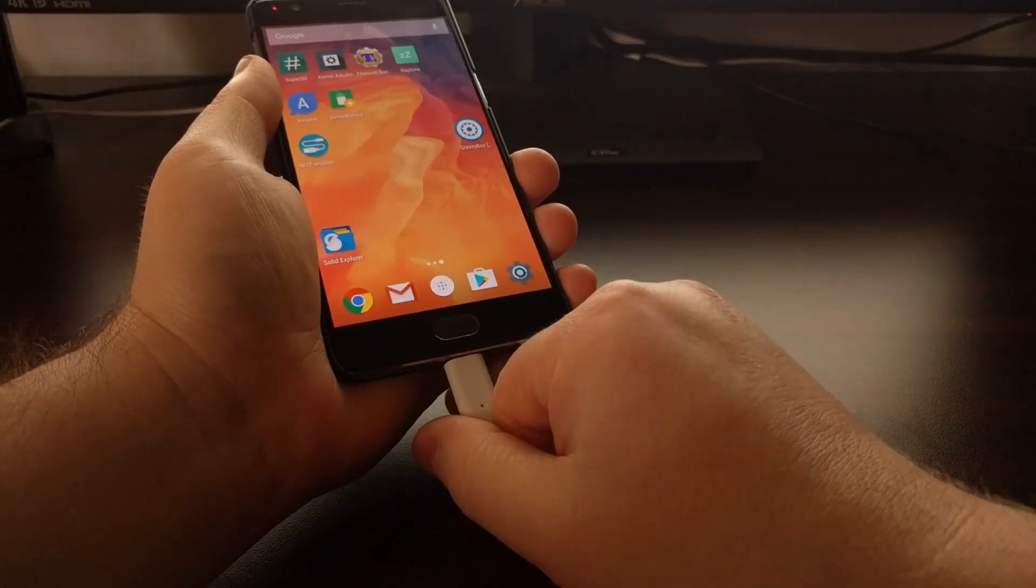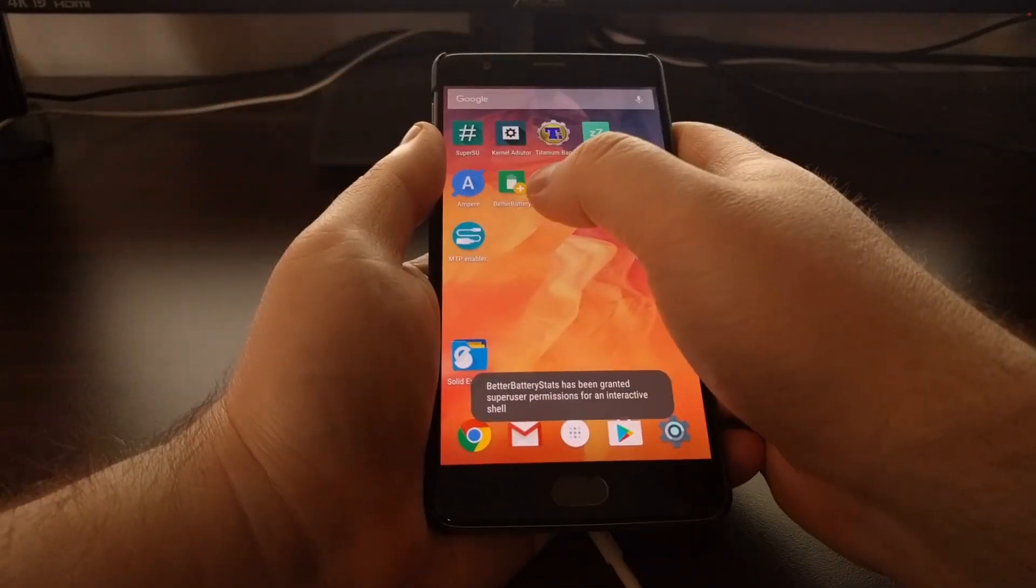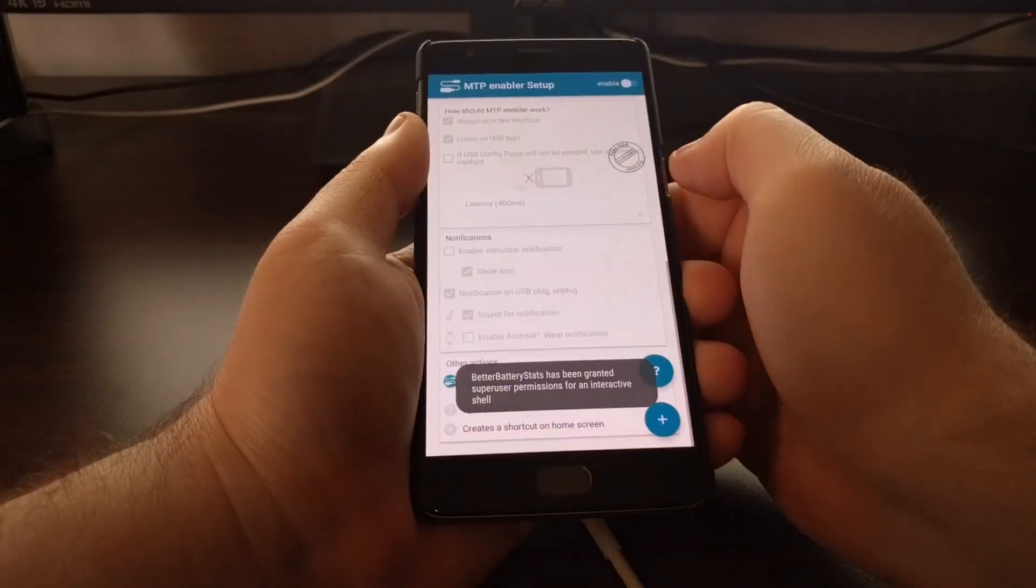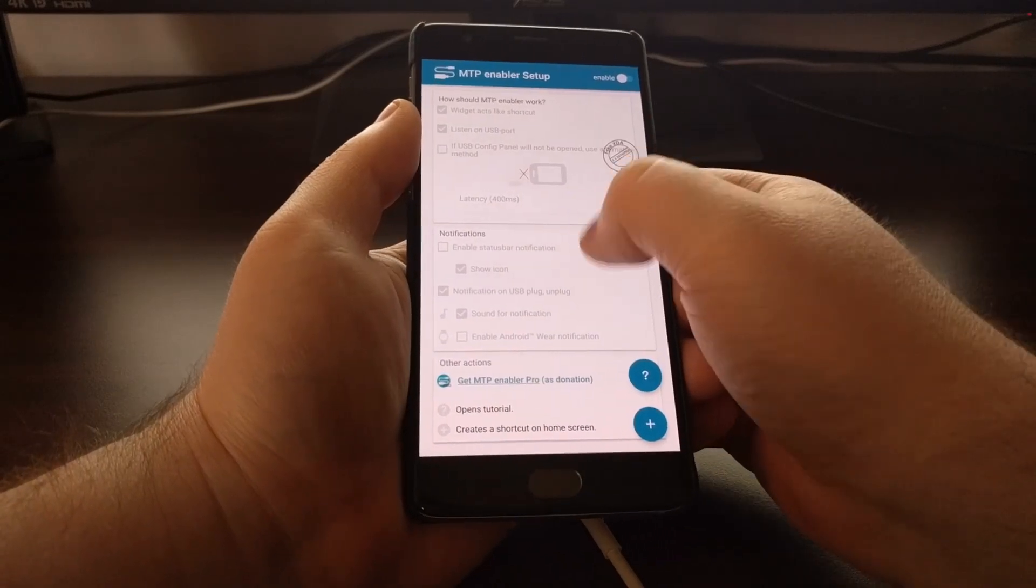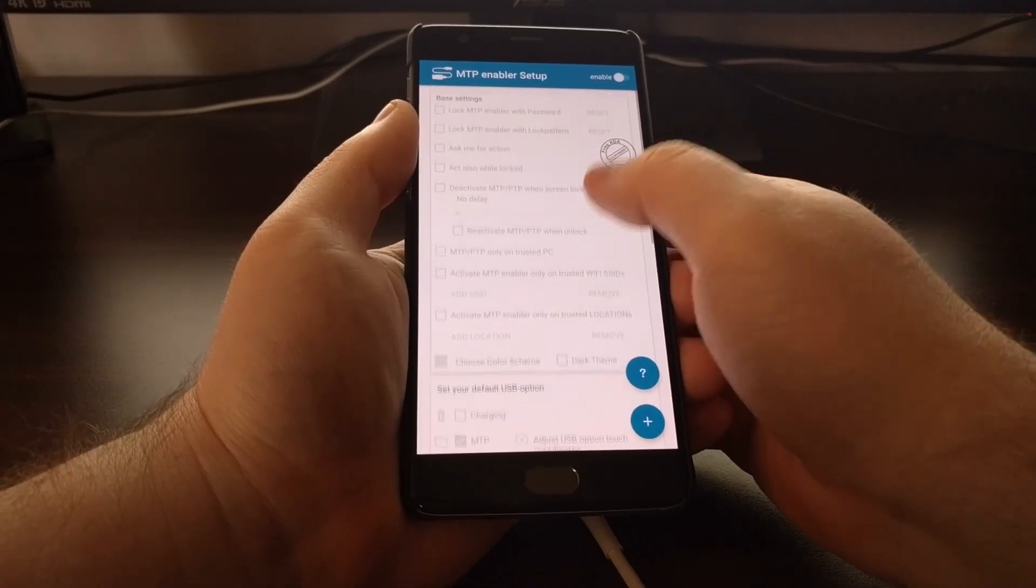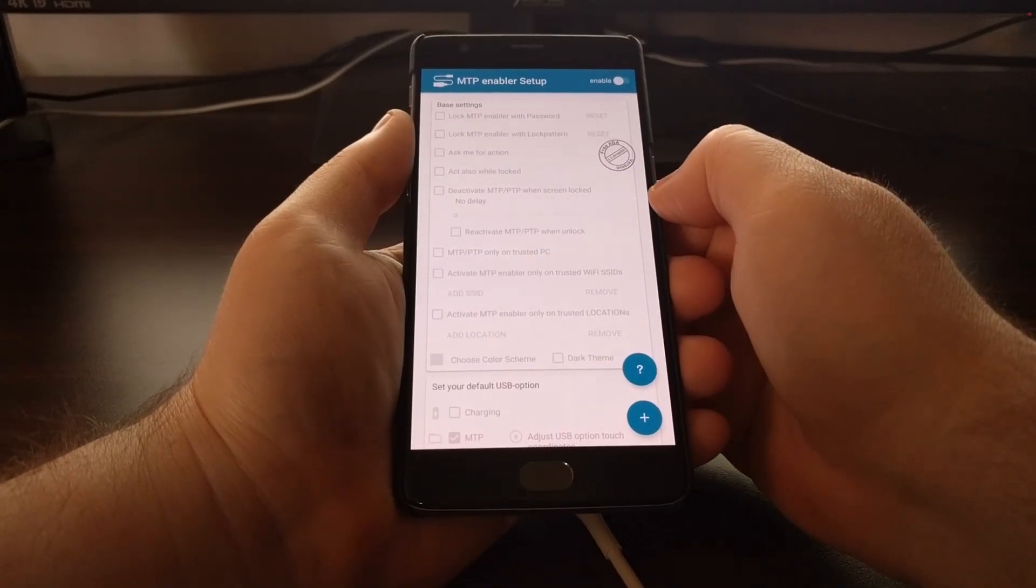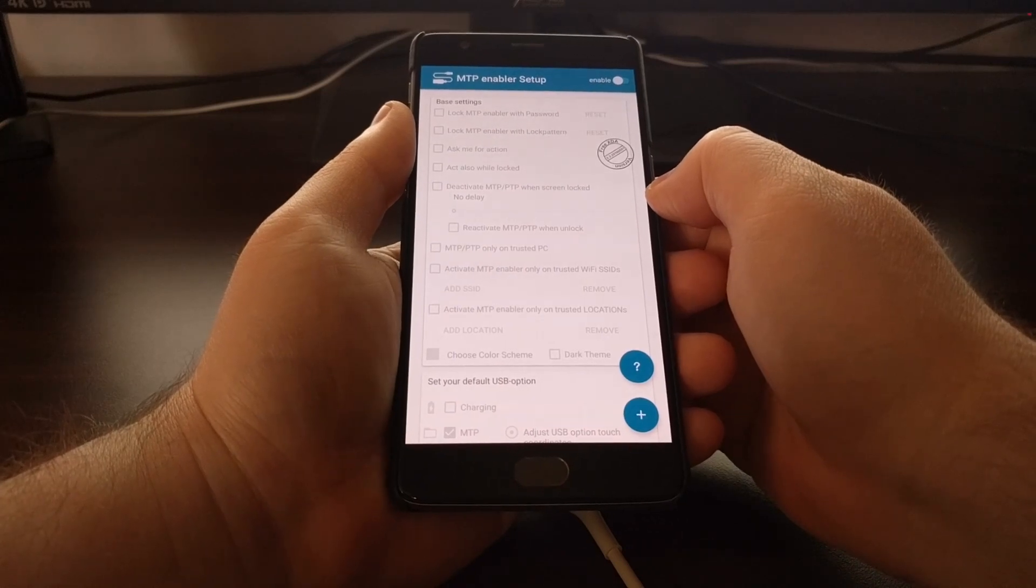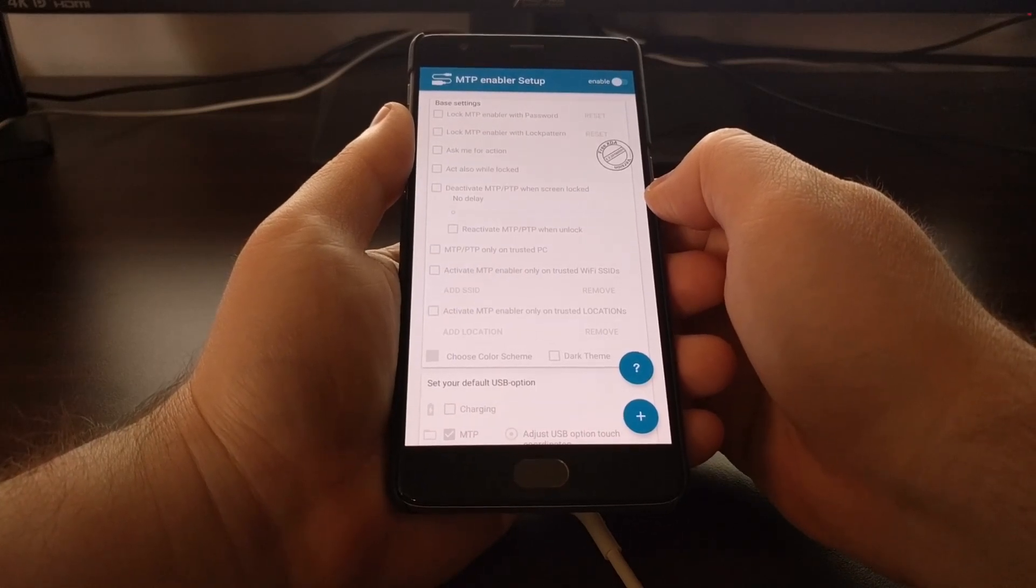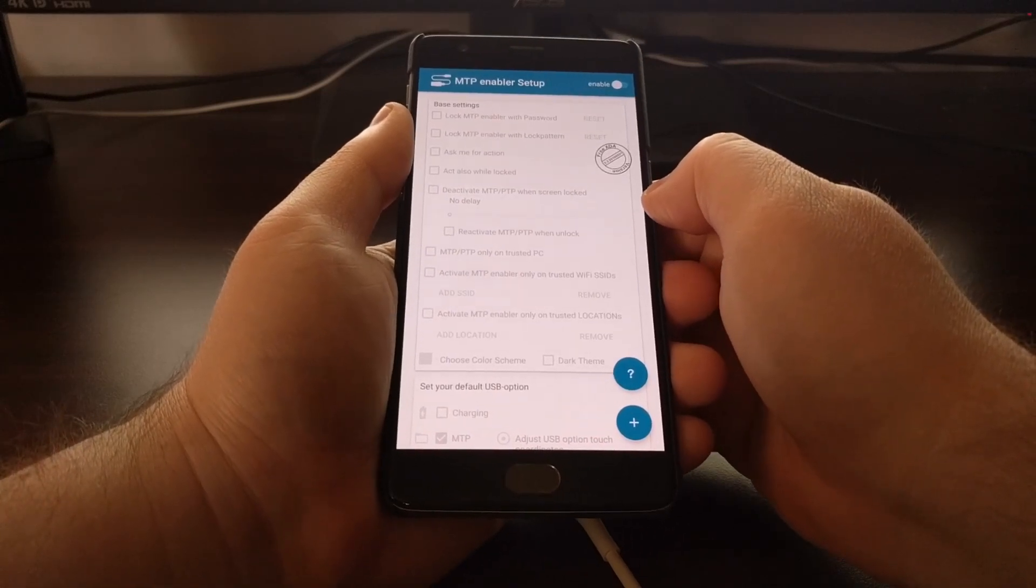So this is an application called MTP Enabler, and I'll have a link to this in the description below this video in the full tutorial for this guide.